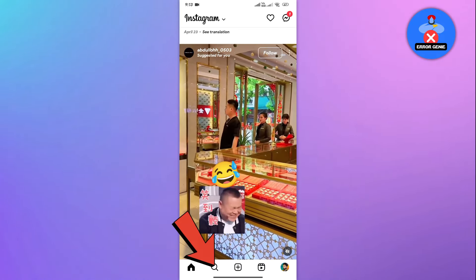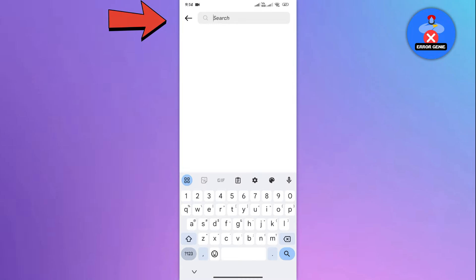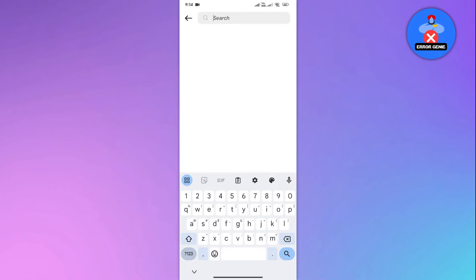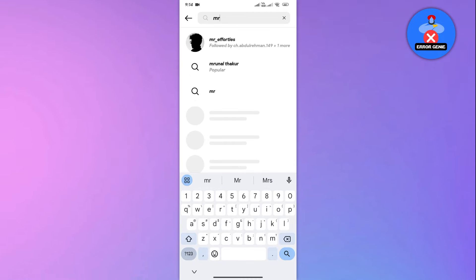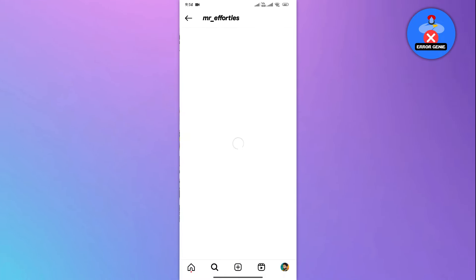Once you're logged in, head over to the search bar at the top of the screen. Here, type in the username of the person you suspect may have deactivated their account.